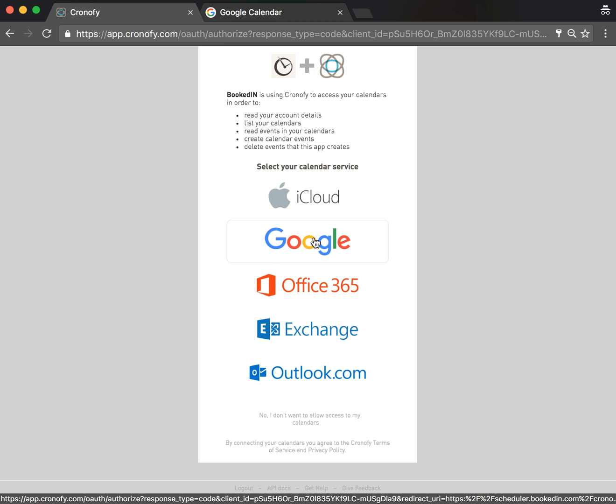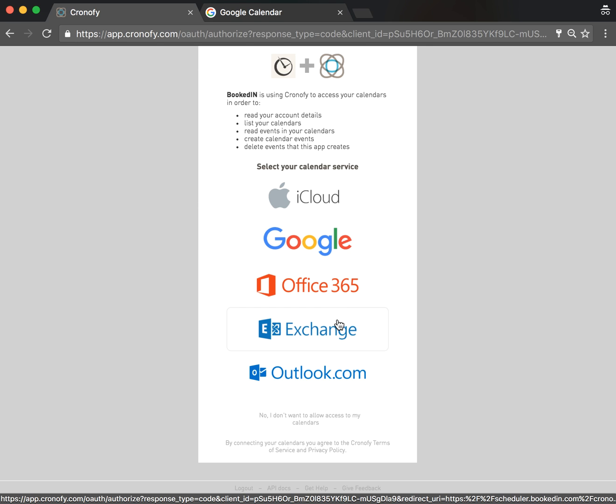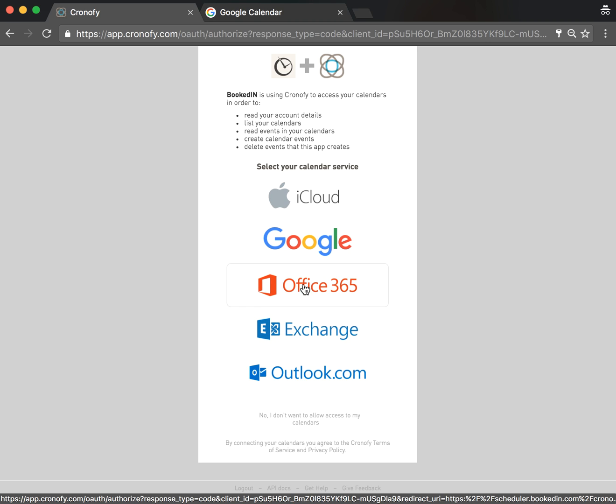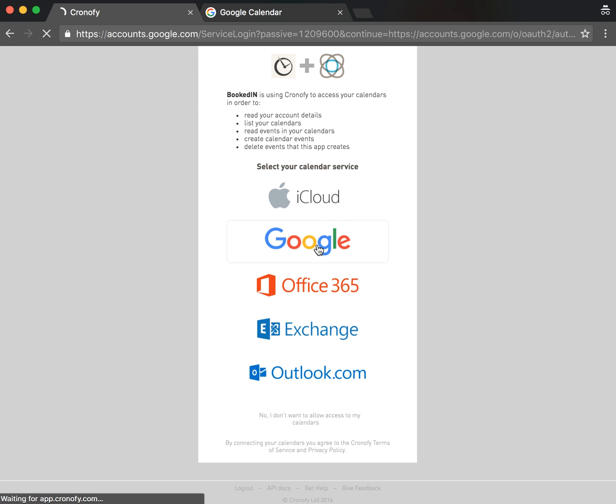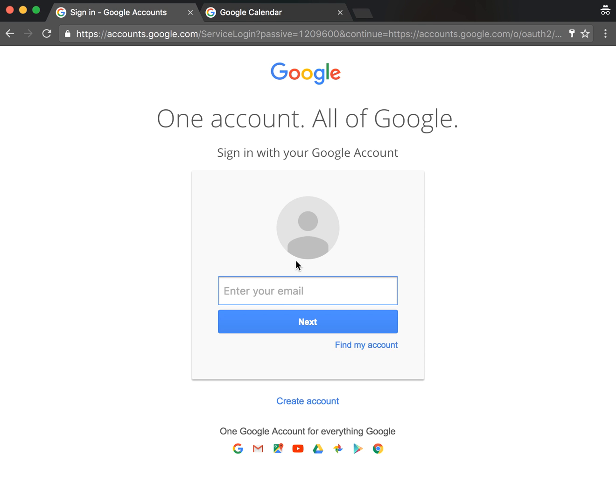Google works great for any Gmail Calendar or Google Apps for Business Calendar. Office 365 and Exchange are great if you're using the Outlook app installed on your computer. The final one, Outlook.com, is the web version of Outlook, most popular for Hotmail calendar. I'll show you the Google one, that's the most common.